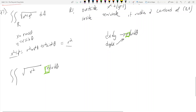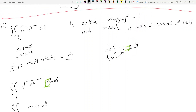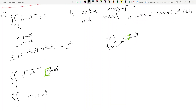Keep that in mind. This becomes a double integral: the square root of r squared is r, so now you get r squared dr d theta. Now we need to set up the bounds of our integral, so let's draw the picture first.